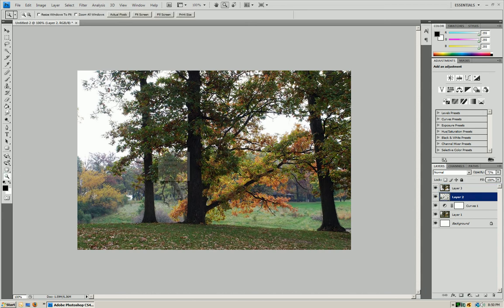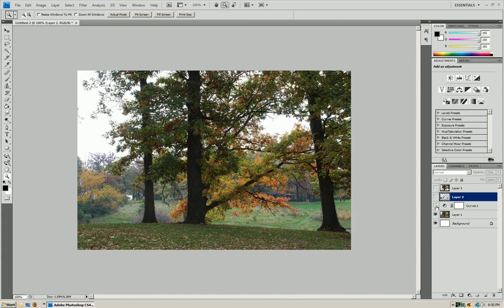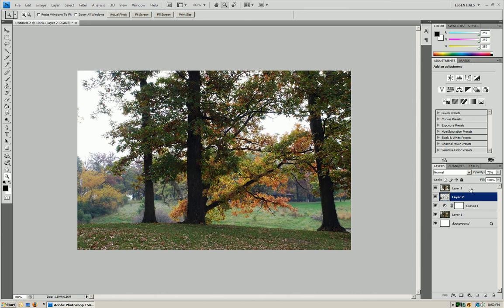Now as you can tell, the foreground has really popped out in the background. It's a little bit duller if we go back to where we were at before. So now we have a little bit better color. And it's popped out more.